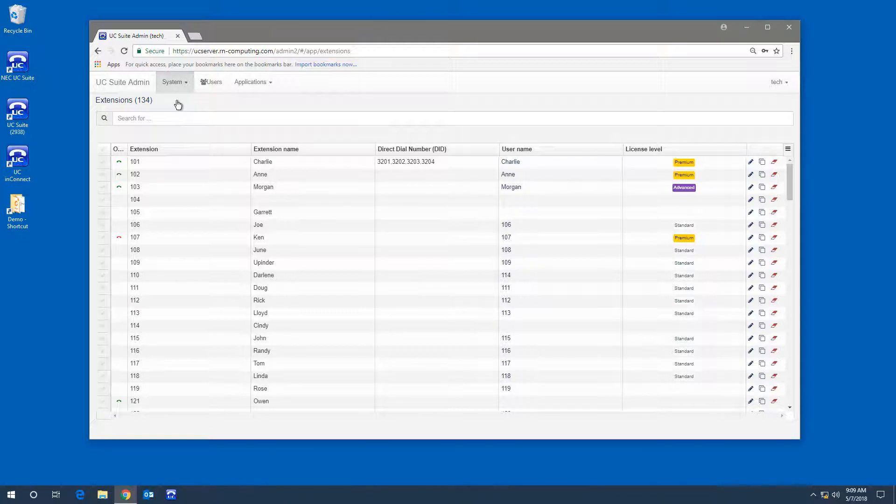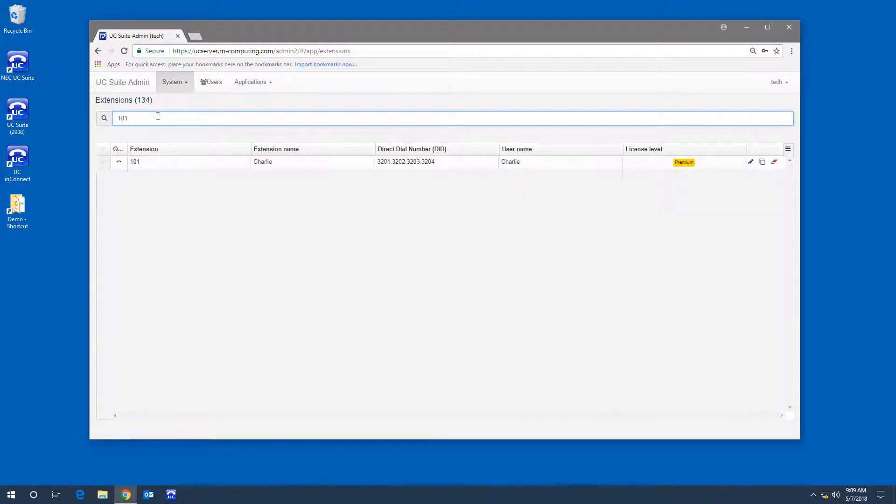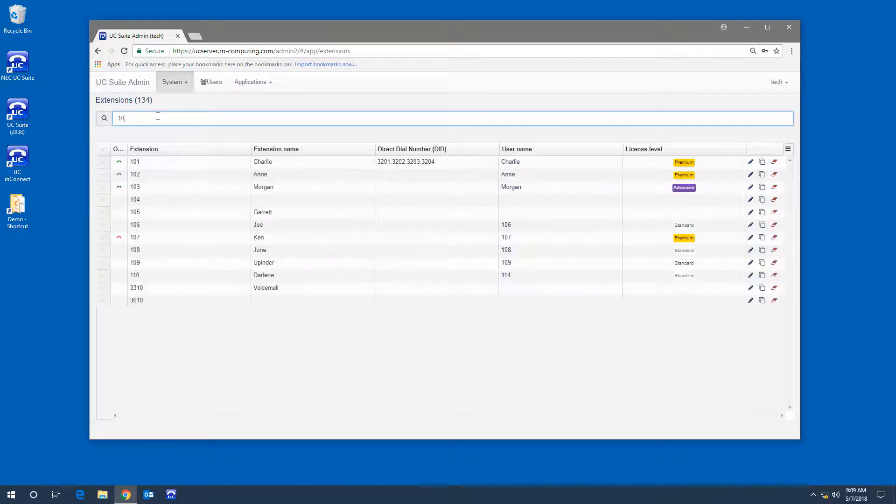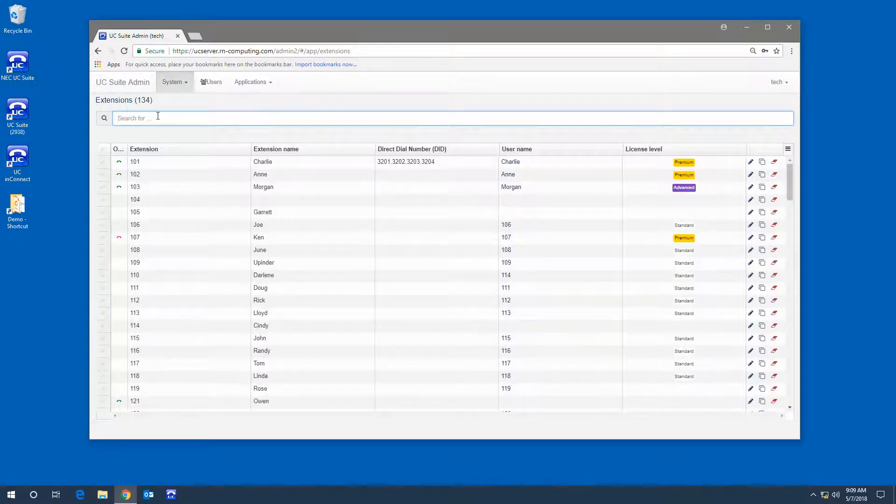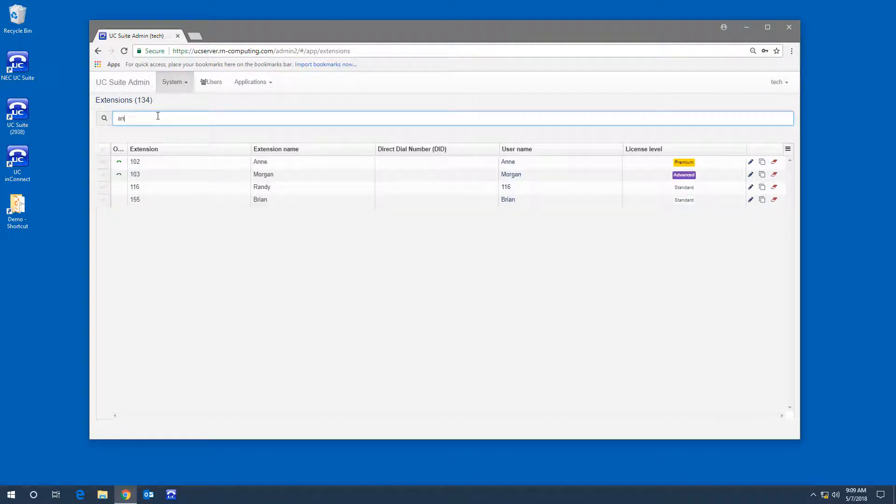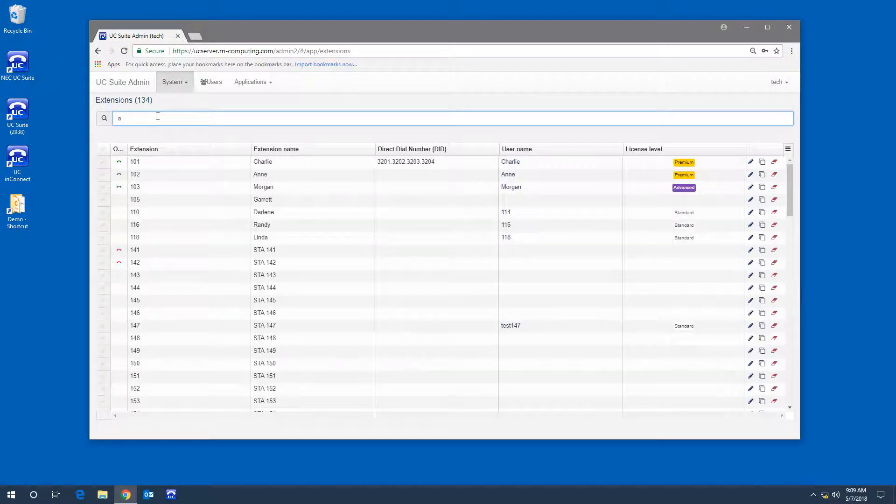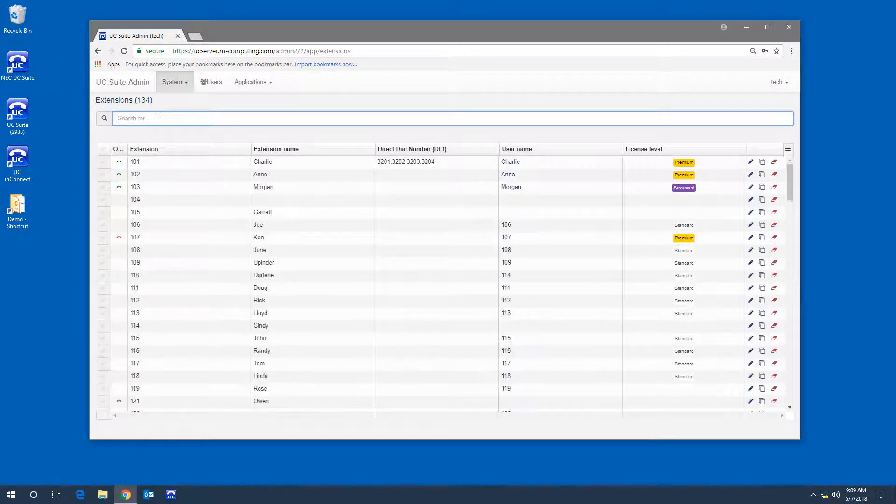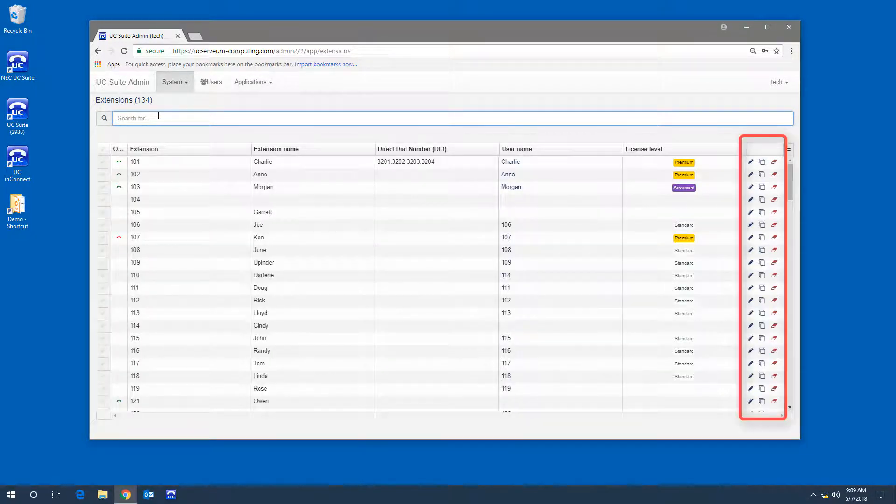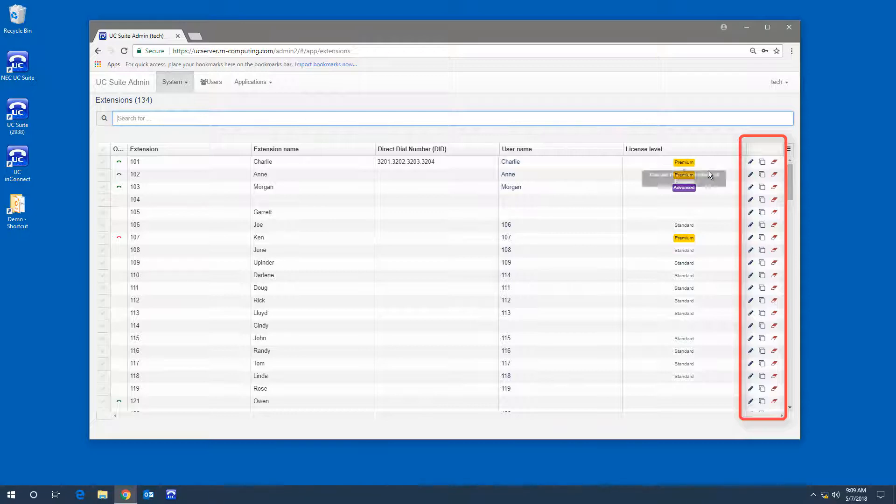You can search by extension number or by name. You have the option to edit, copy, or delete an extension.